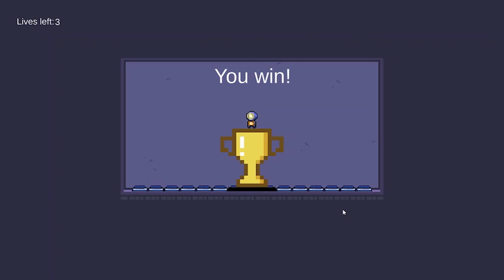With an increasing difficulty curve, players will ultimately feel a sense of achievement once they get their hands on the trophy as well as being entertained along the way. This concludes our demonstration of our game. Thank you.